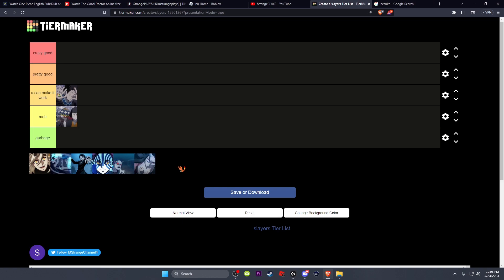It has two combo extenders, well three because of the ultimate, but the ultimate is not a combo extender. So there's three combo extenders and a flight move.